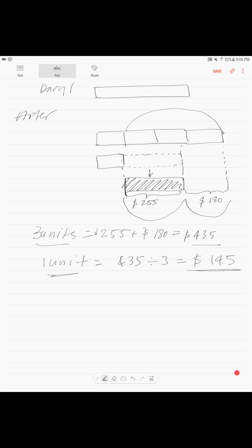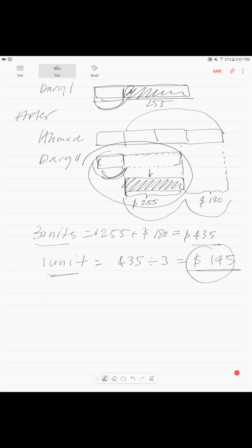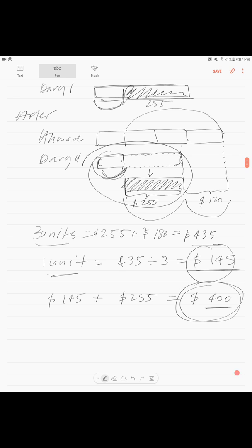They're asking how much money did each of them have before. Daryl had one unit left, which is 145 dollars, plus the 255 dollars he spent. 145 plus 255 equals 400 dollars. Since both had the same amount, the answer is: each of them had 400 dollars at first.